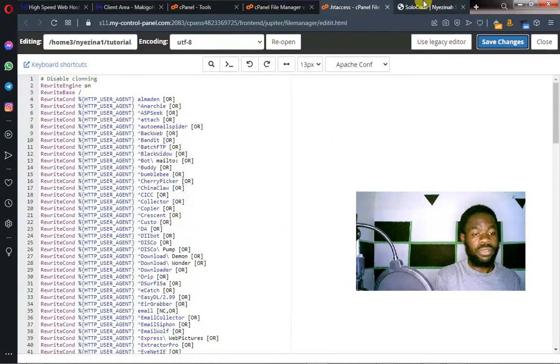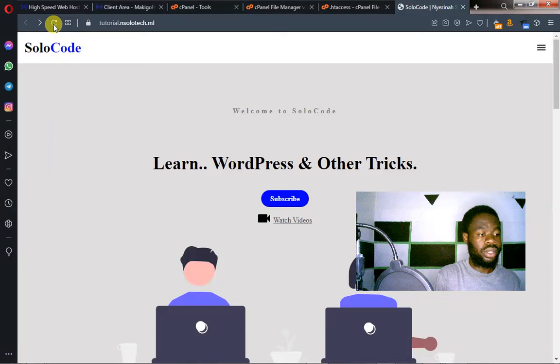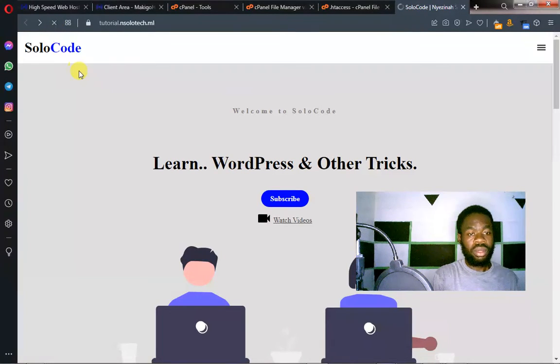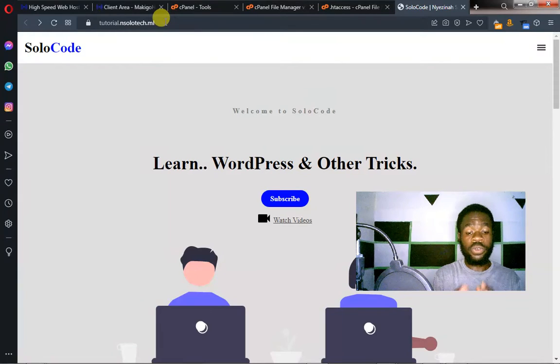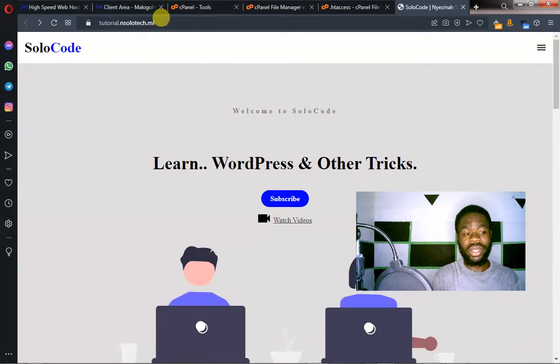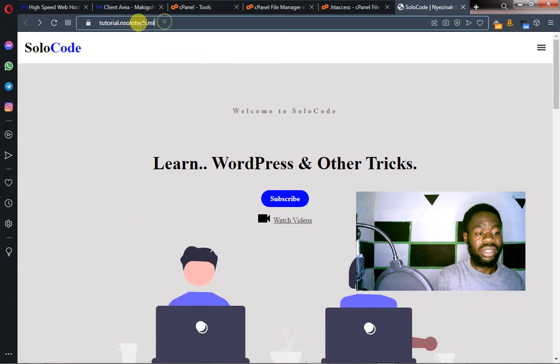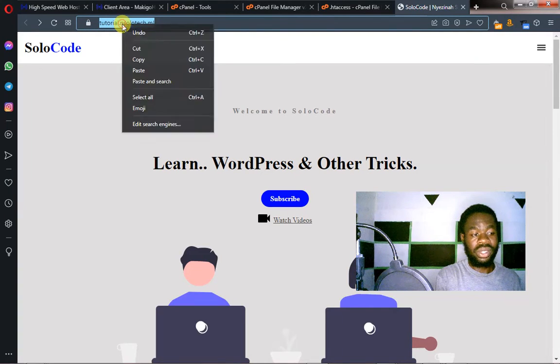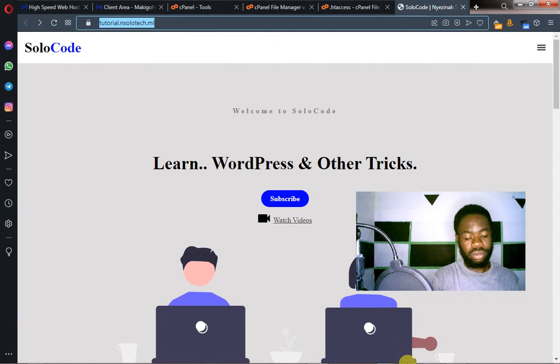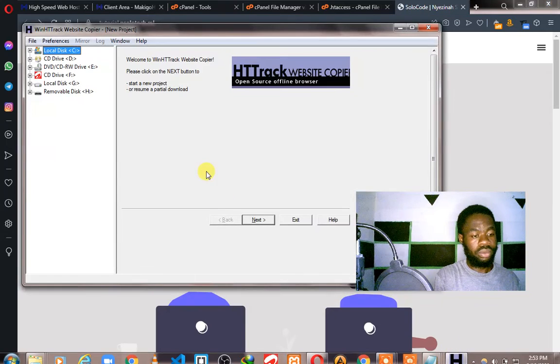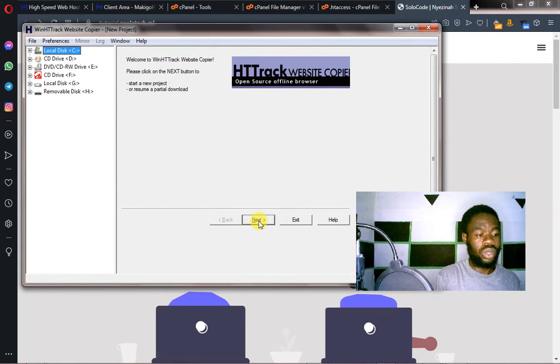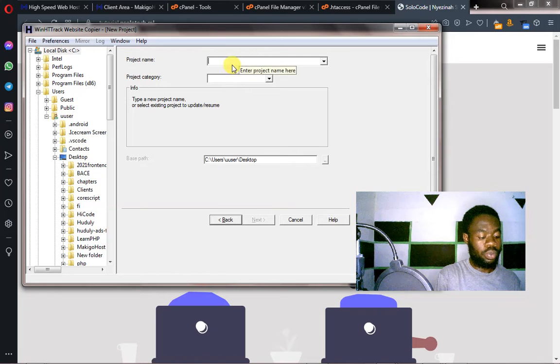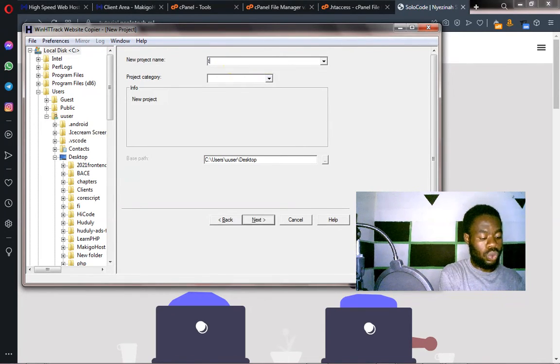You can refresh your website if you want. Now, to prove to you that this actually works, let's go ahead and then download this website and see what we will get. So we'll go back to the tool and then let's create another project. We'll click on next. And this project, we are naming it test2.